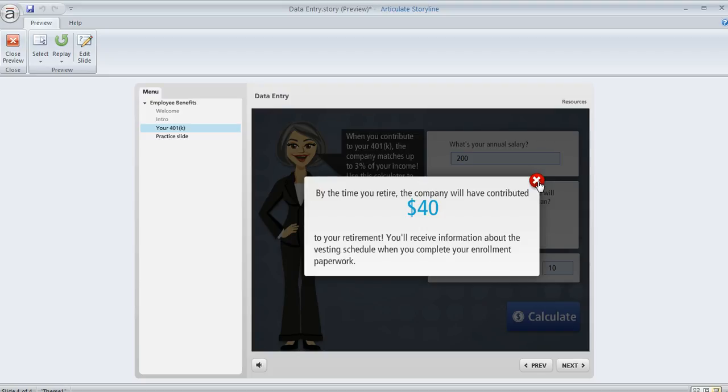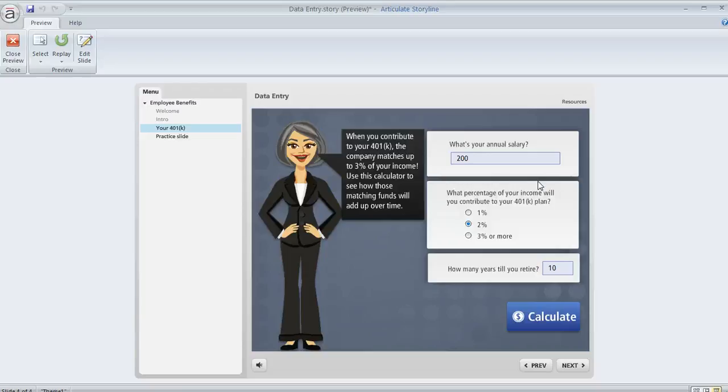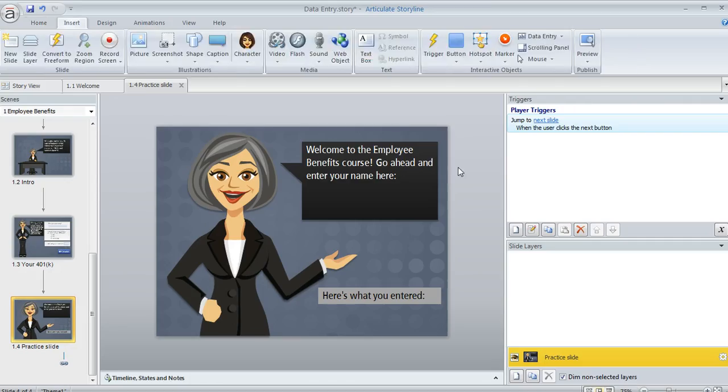So in this tutorial we're going to see the steps for how to insert a data entry field. If you also want to learn about how to manipulate that value or how to display it later you might also want to check out the tutorial on adding and editing triggers. So let's focus on how to enter the field.